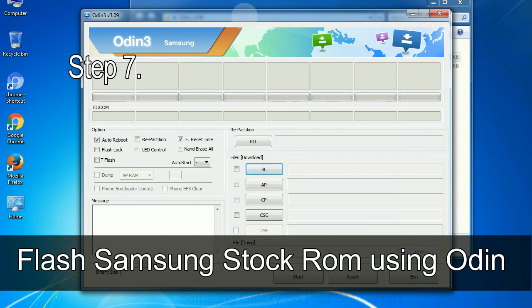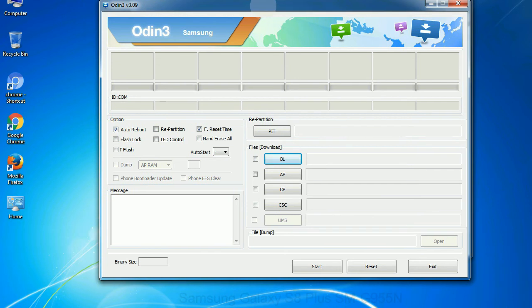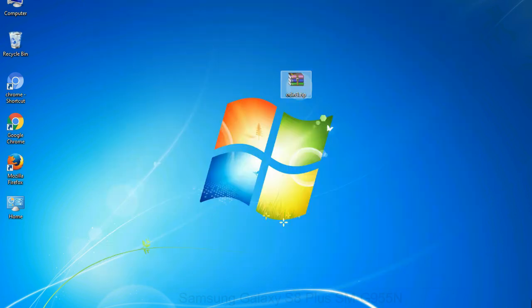Step 7: Now, open Odin 3 and run it as administrator to start Odin. And connect your phone to the computer.